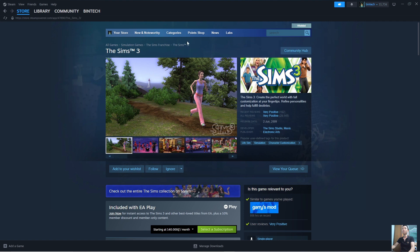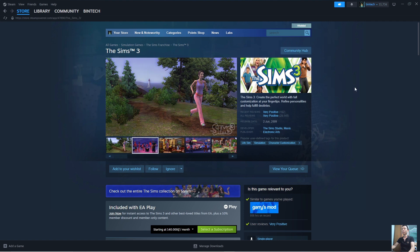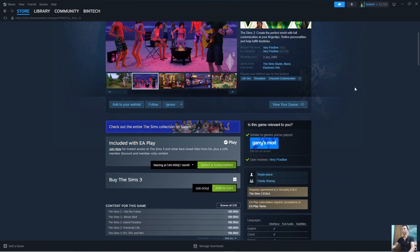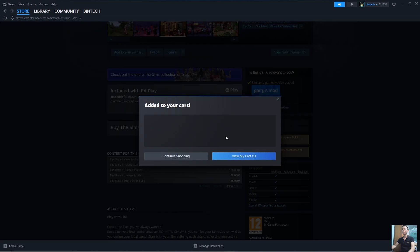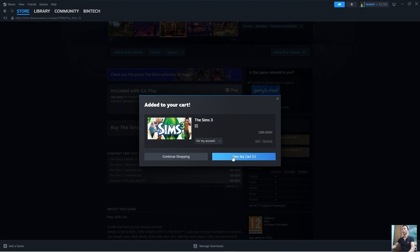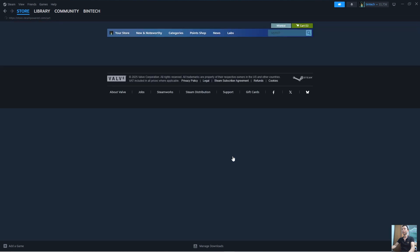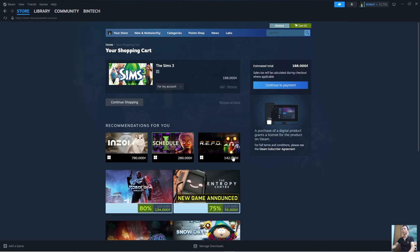To download The Sims 3 to your computer, we need to purchase the game. Click on Add to Cart, then select View My Cart, and then select Continue to Payment.